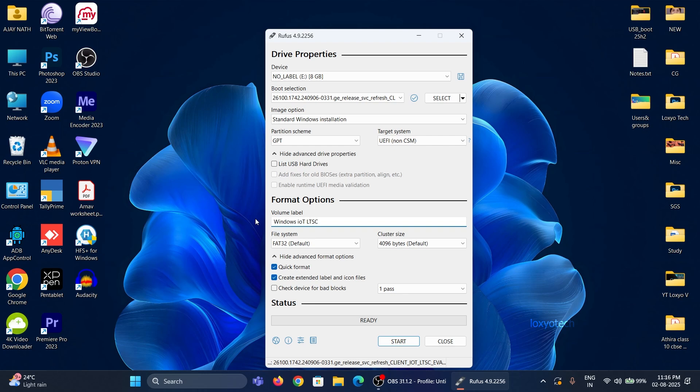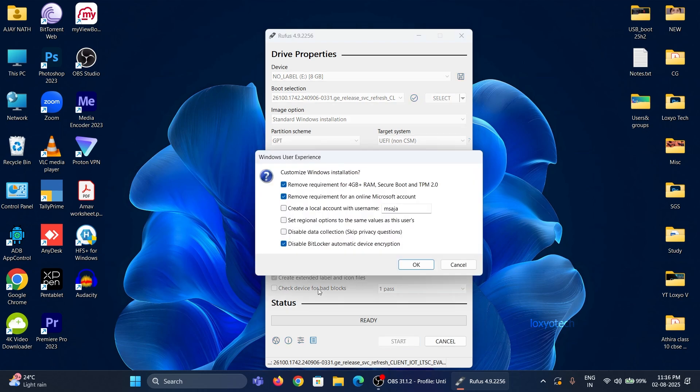Finally, click Start. Now here you can see some options like removing some system requirements like TPM, Secure Boot, and bypassing Microsoft Online Account.